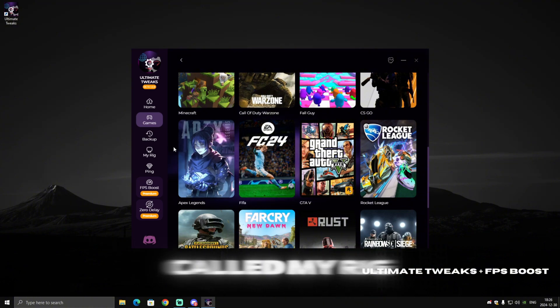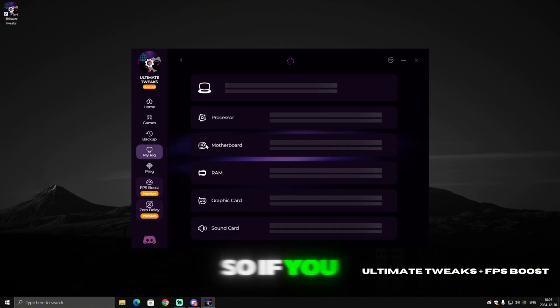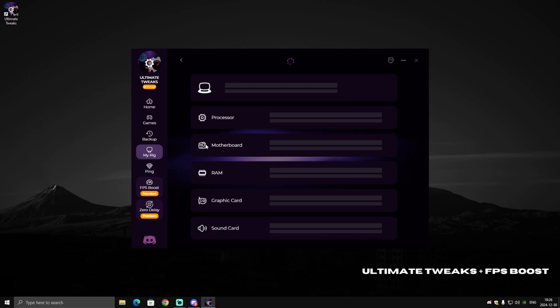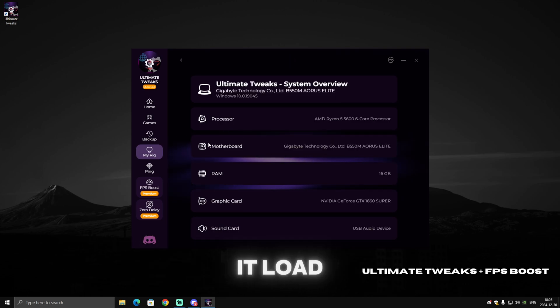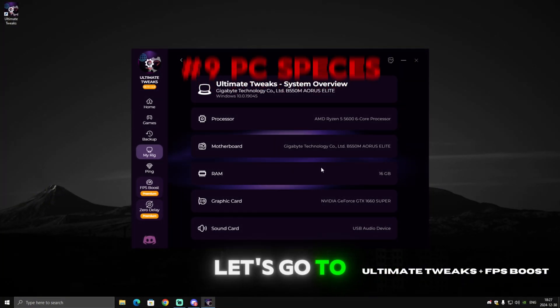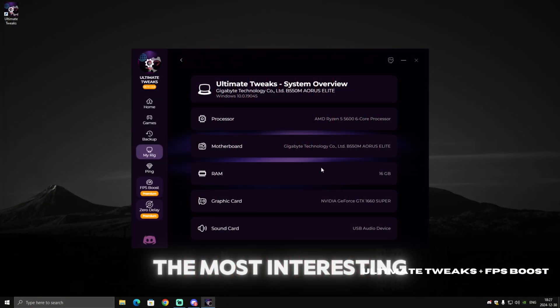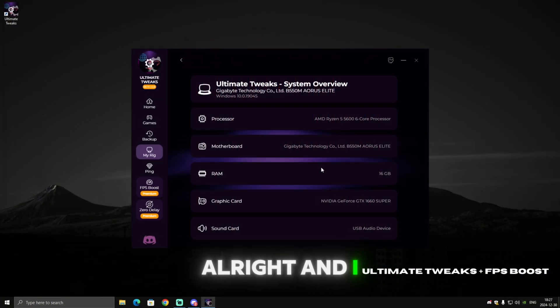We also created a new tab called My Rig. If you click on it, just wait a few seconds until it loads — it will show your PC specs.